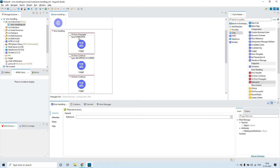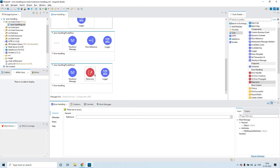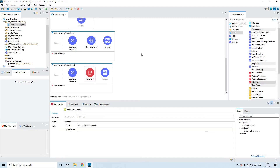Here the error type is the custom error which I have created. And here I have put the error type as 'expression.' So this is all about the flow. If we talk about raise error — when will we be using this? Raise error is something you use whenever you would like to raise an explicit error intentionally.